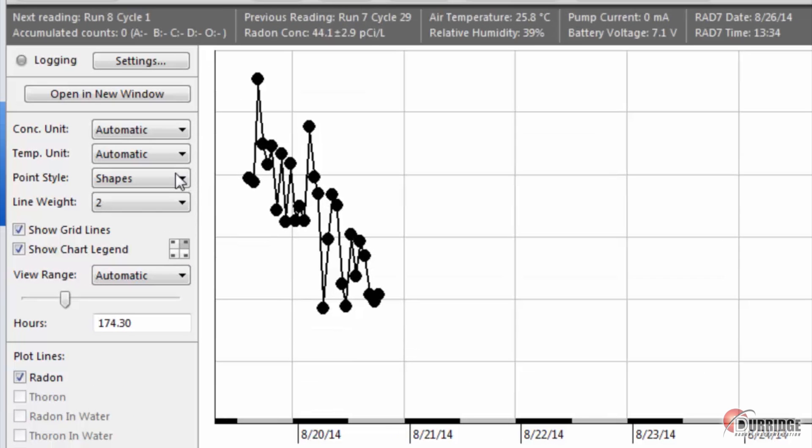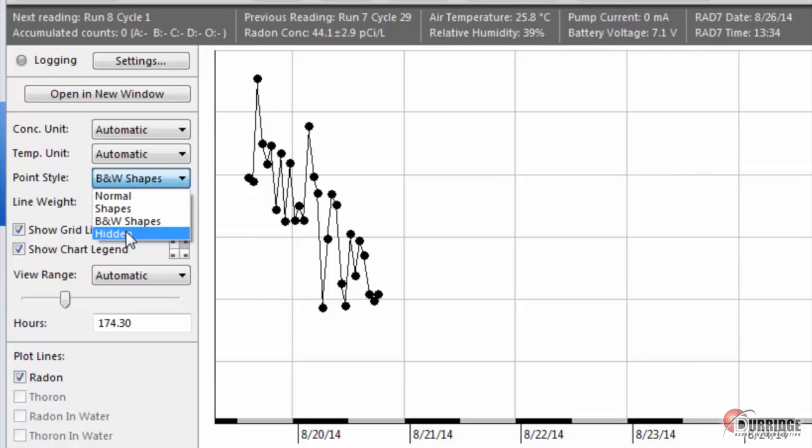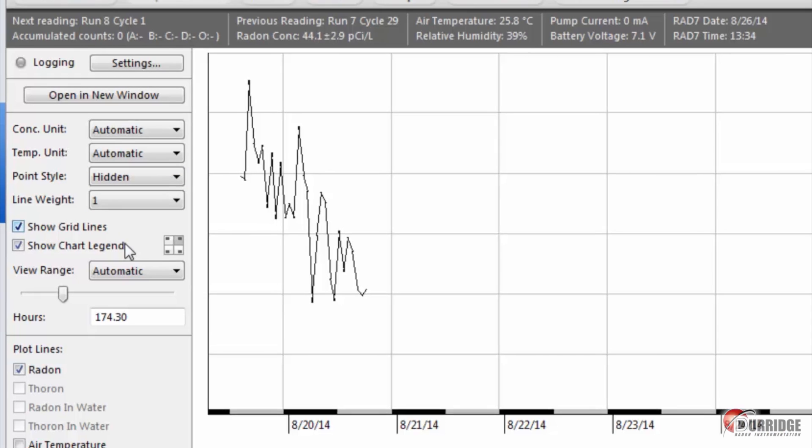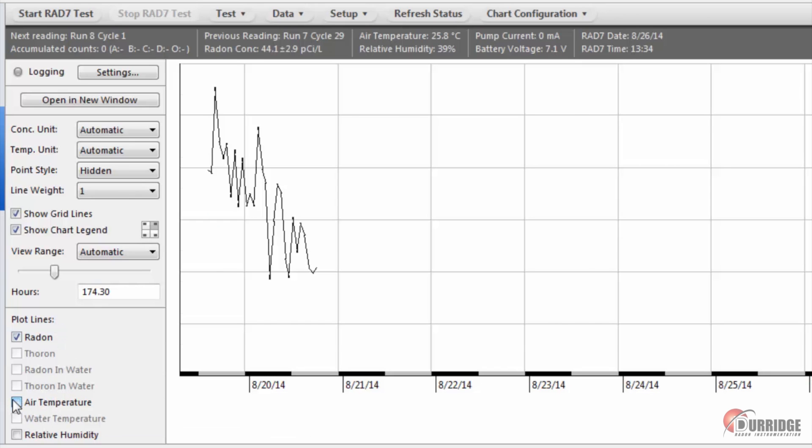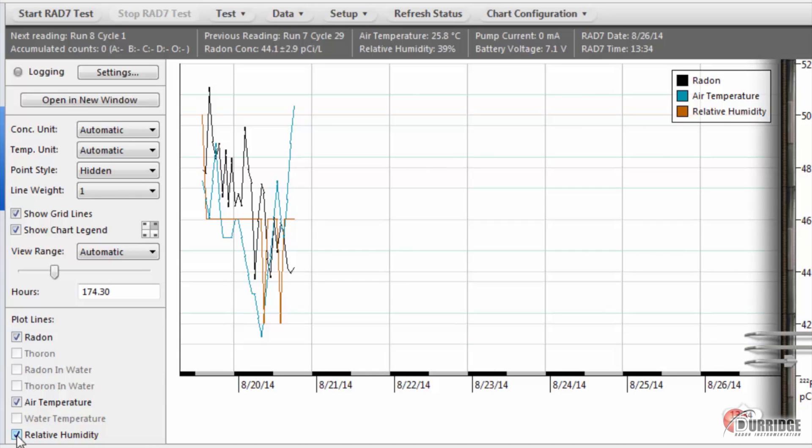You can change the visual style of the chart using the appearance controls, which let you adjust things like the line weight and point style. By default, the chart shows radon data, but you can plot thoron, temperature, and relative humidity data by making selections in the plot lines panel.